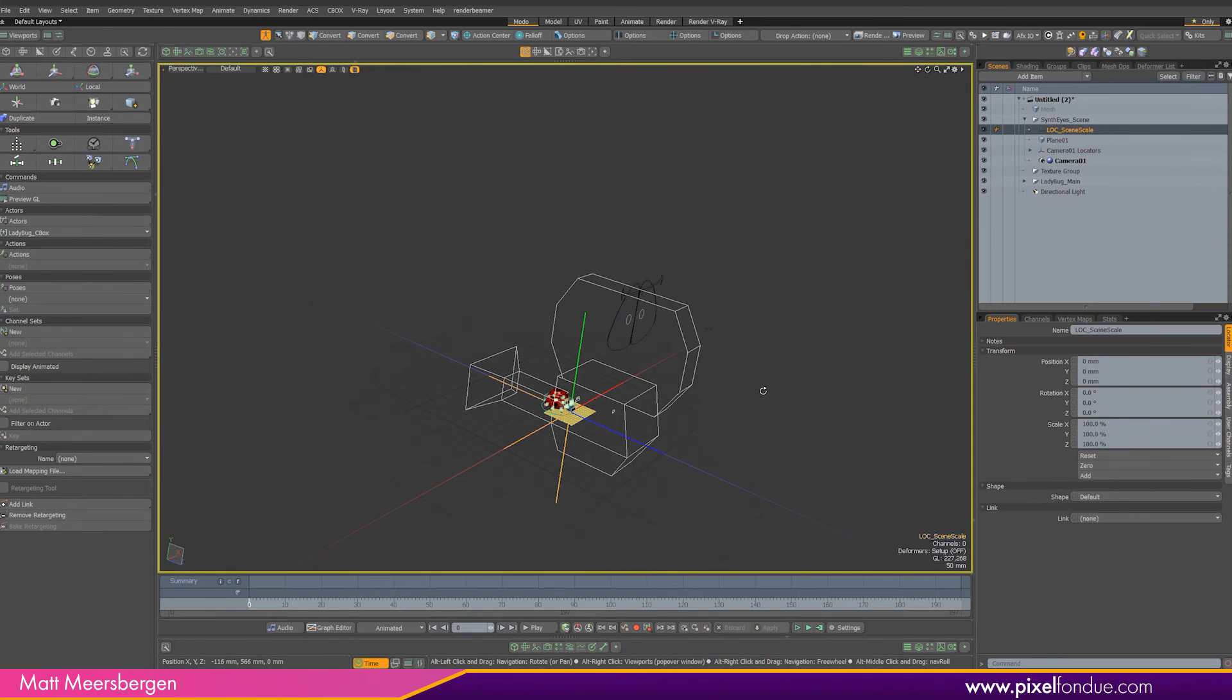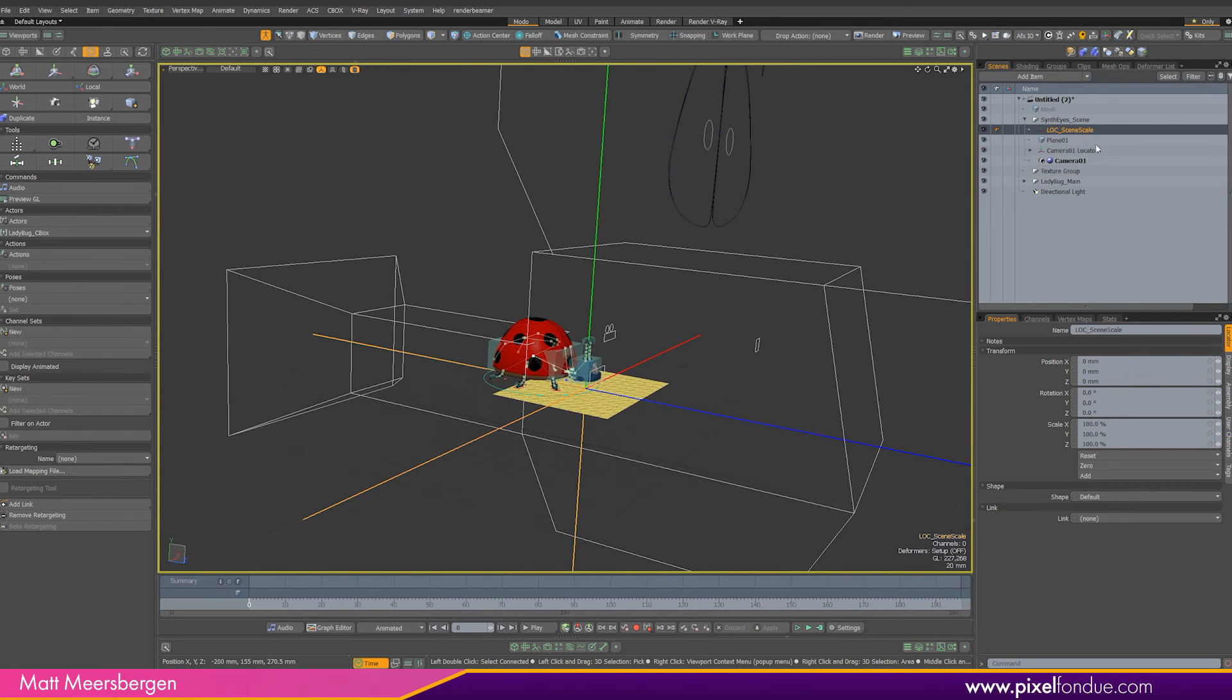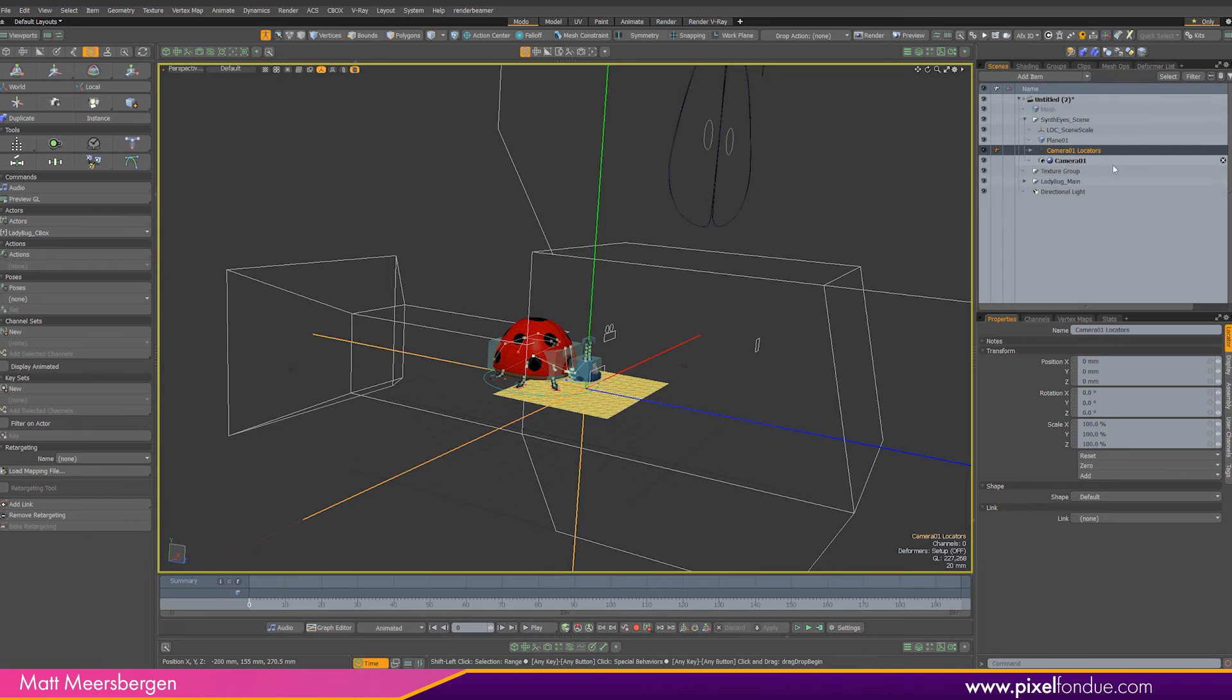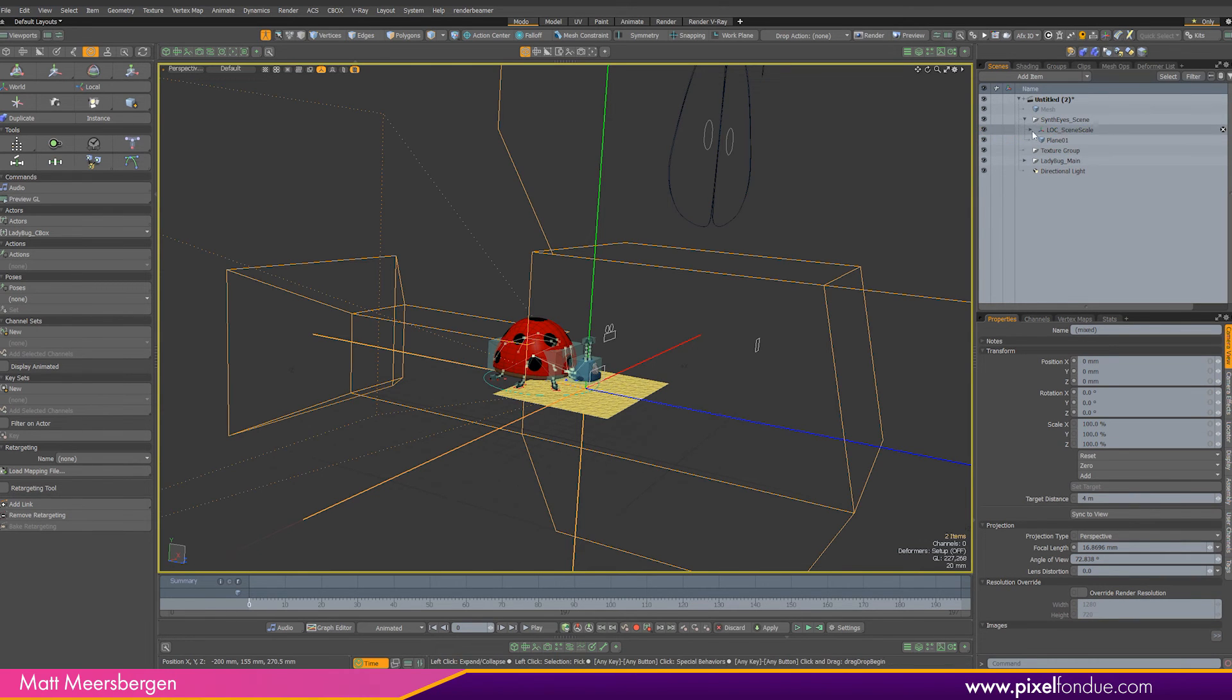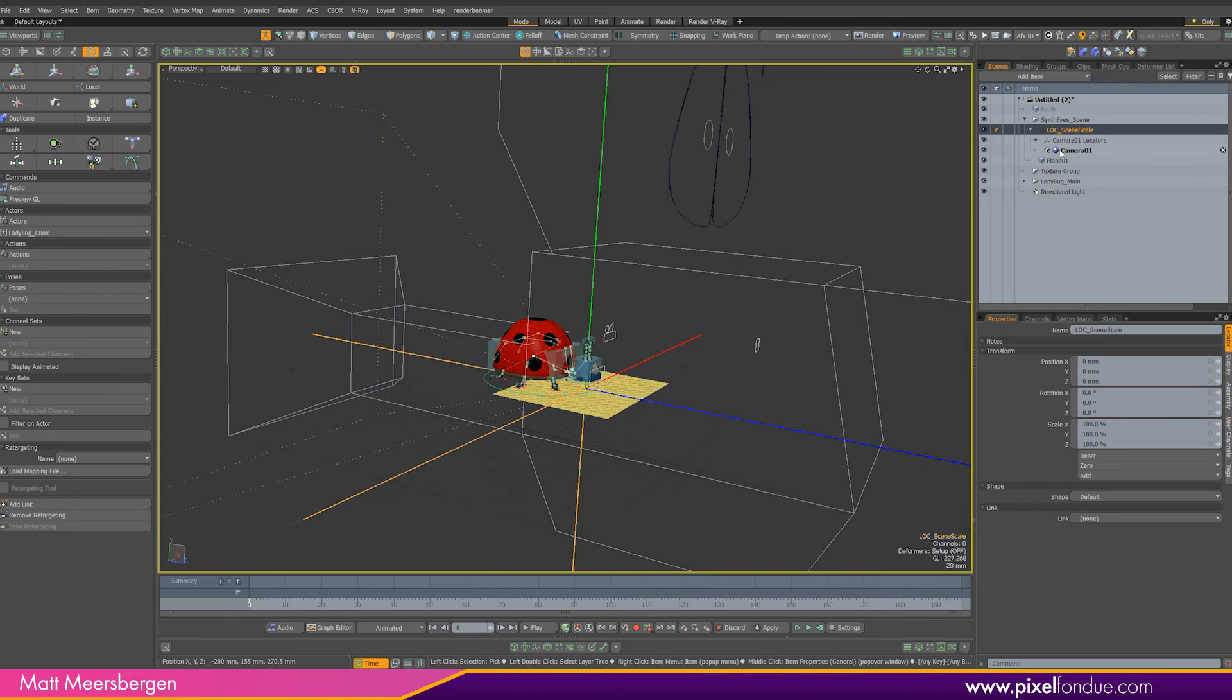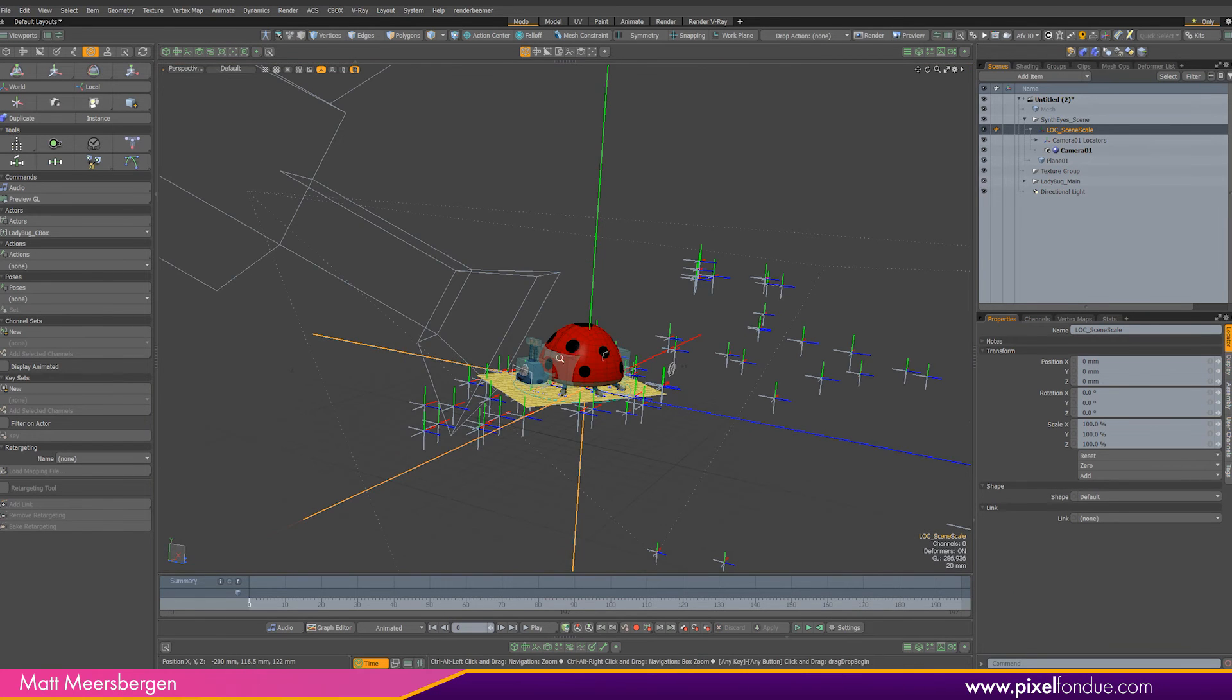So with setup mode checked you can select the camera and locators and drag them to become a child of the scene scale locator. Now going out of setup mode we can scale the whole scene except the character to anything we want.